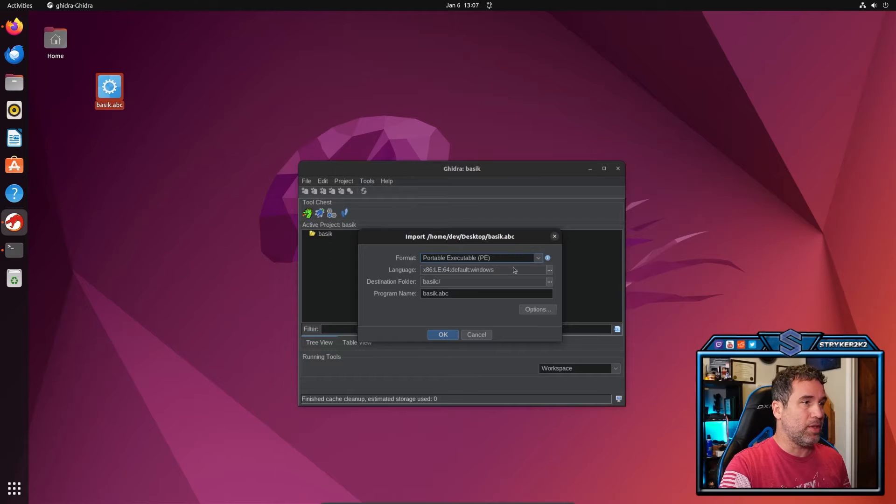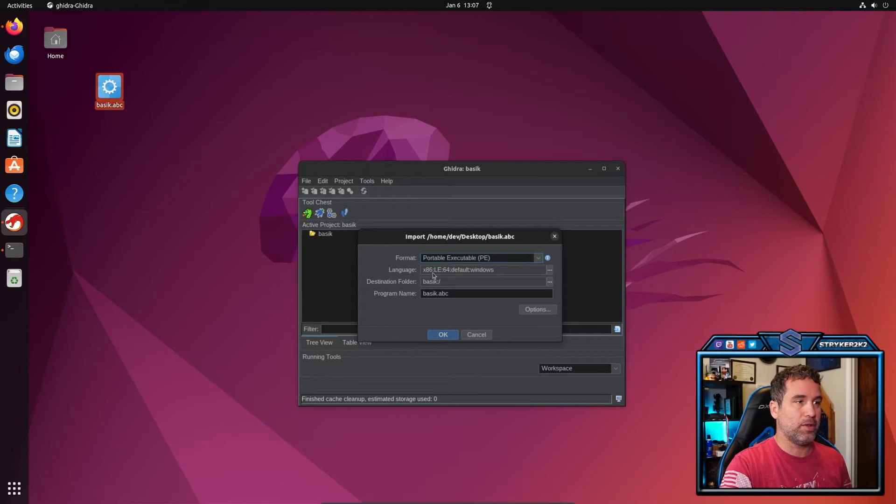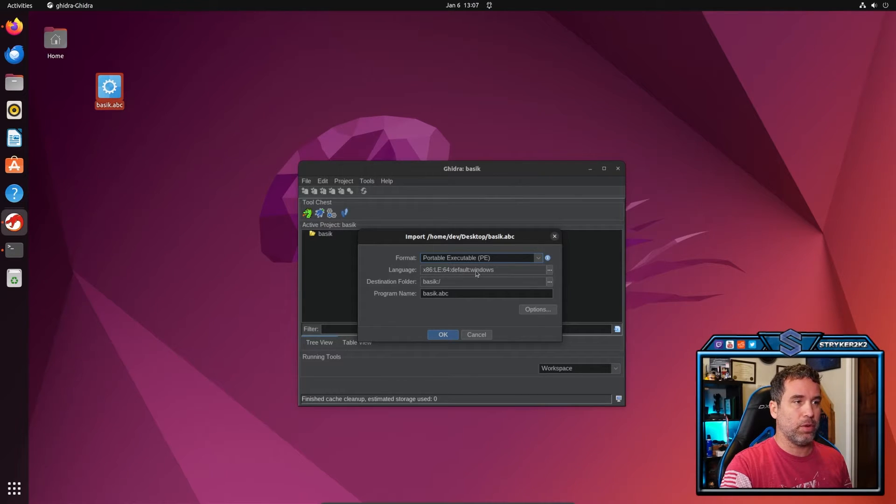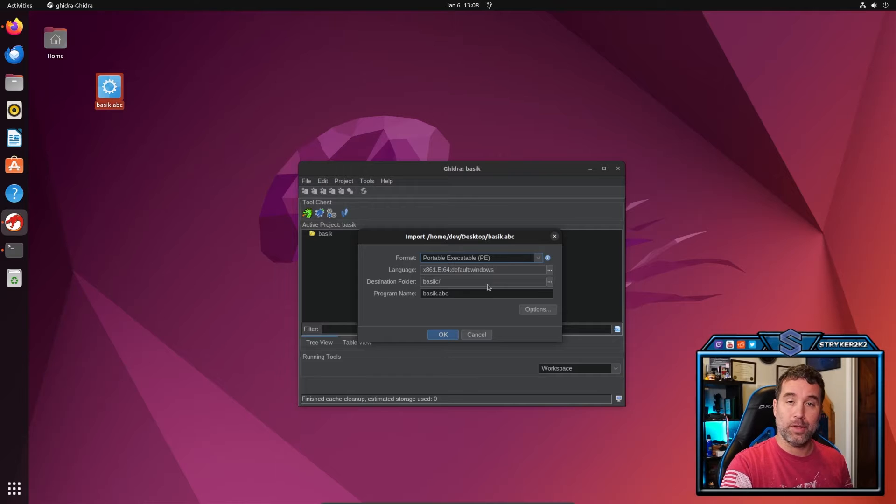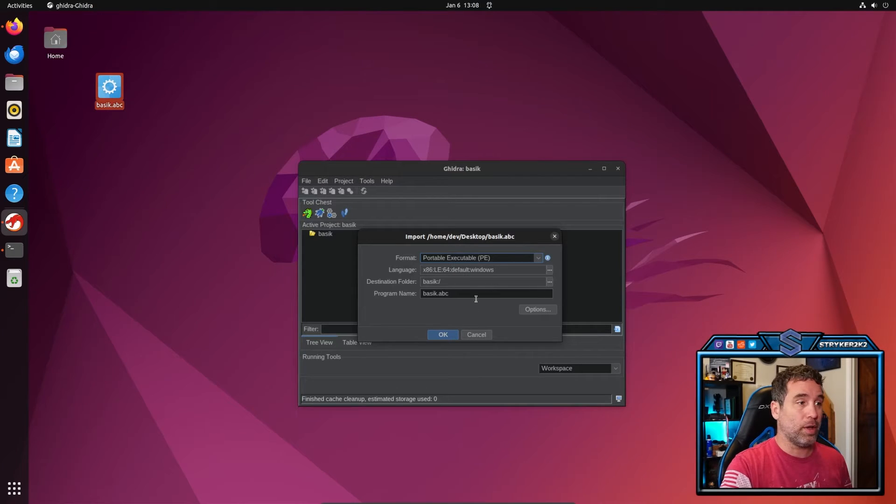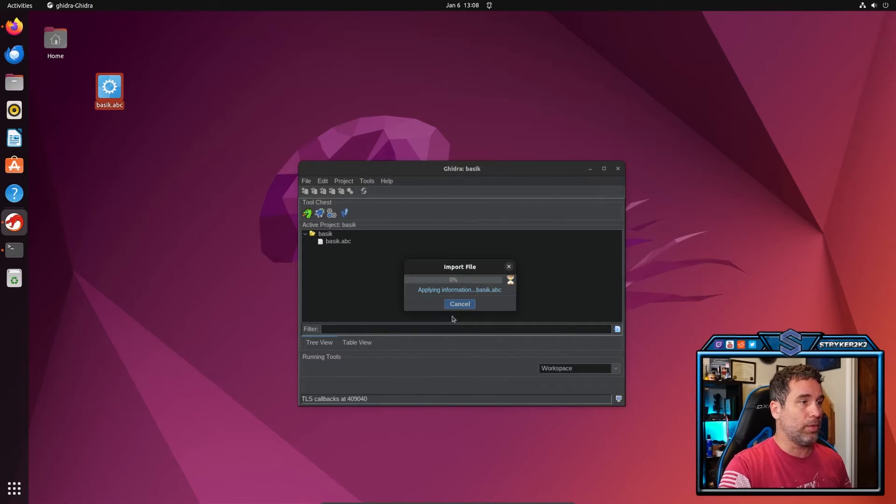It is going to be a PE, that is correct. It is going to be in an x64, little endian 64 default Windows language. And the destination folder is going to be the folder we created, BASILISK. Click OK on that.